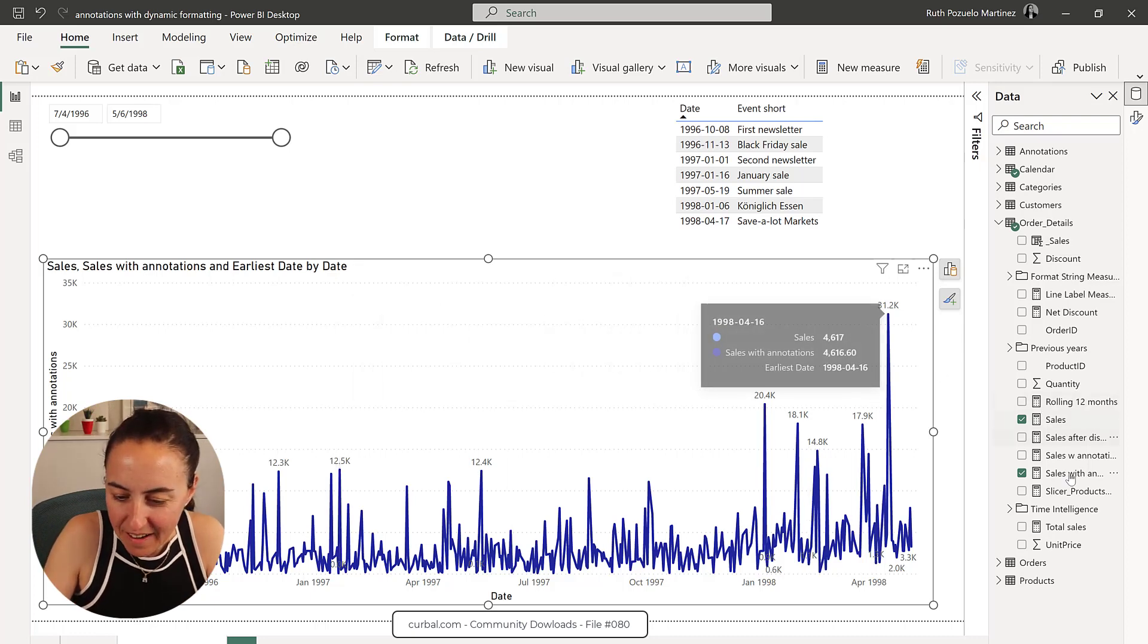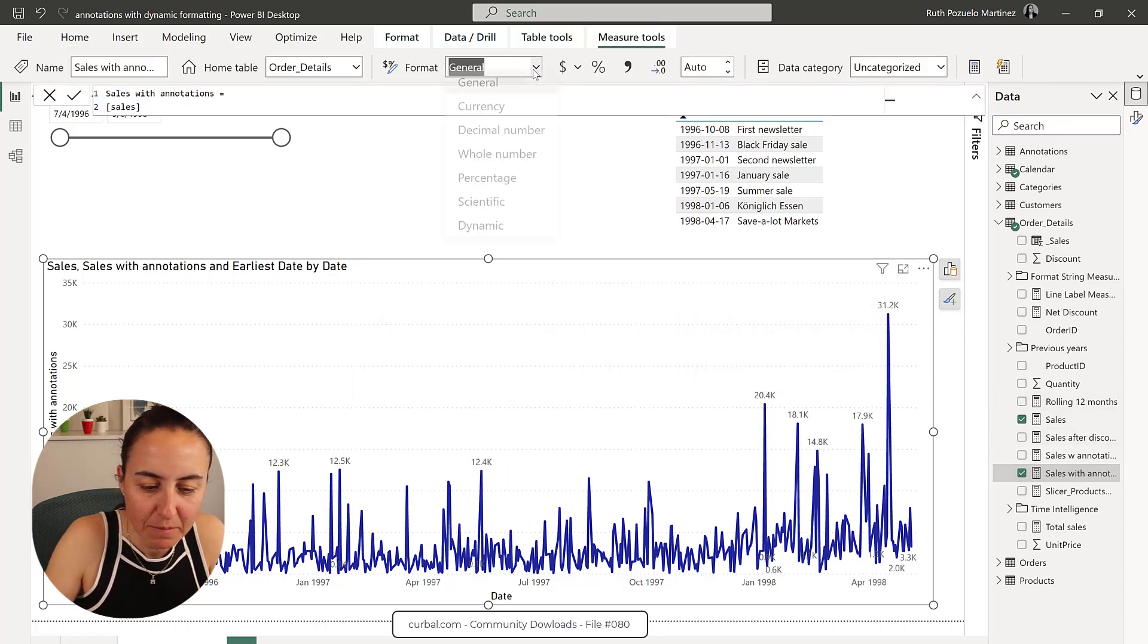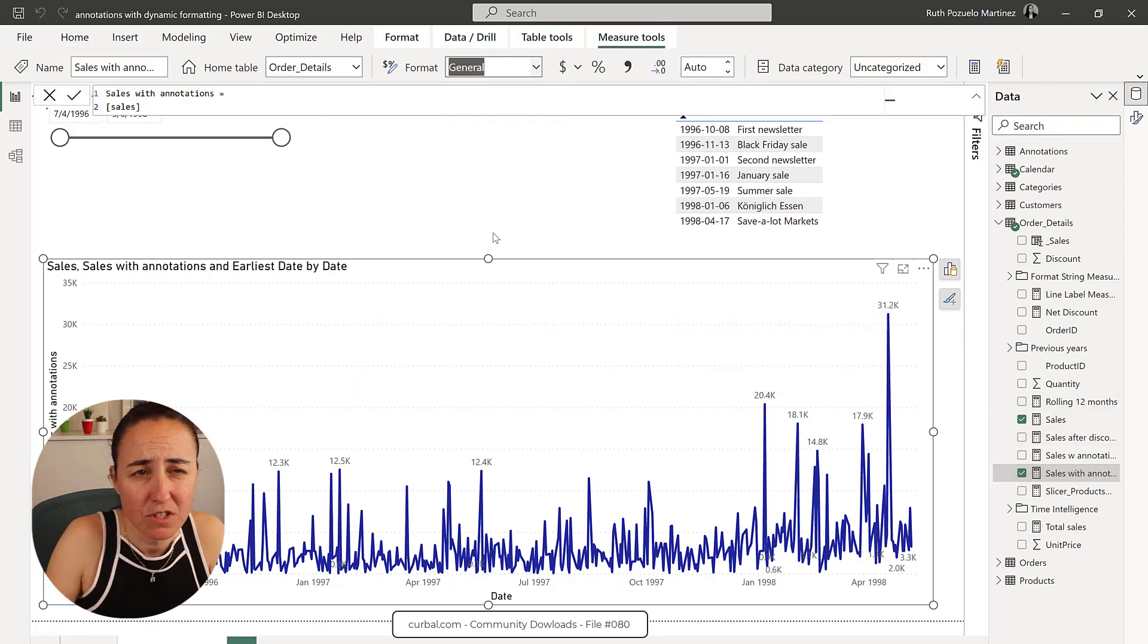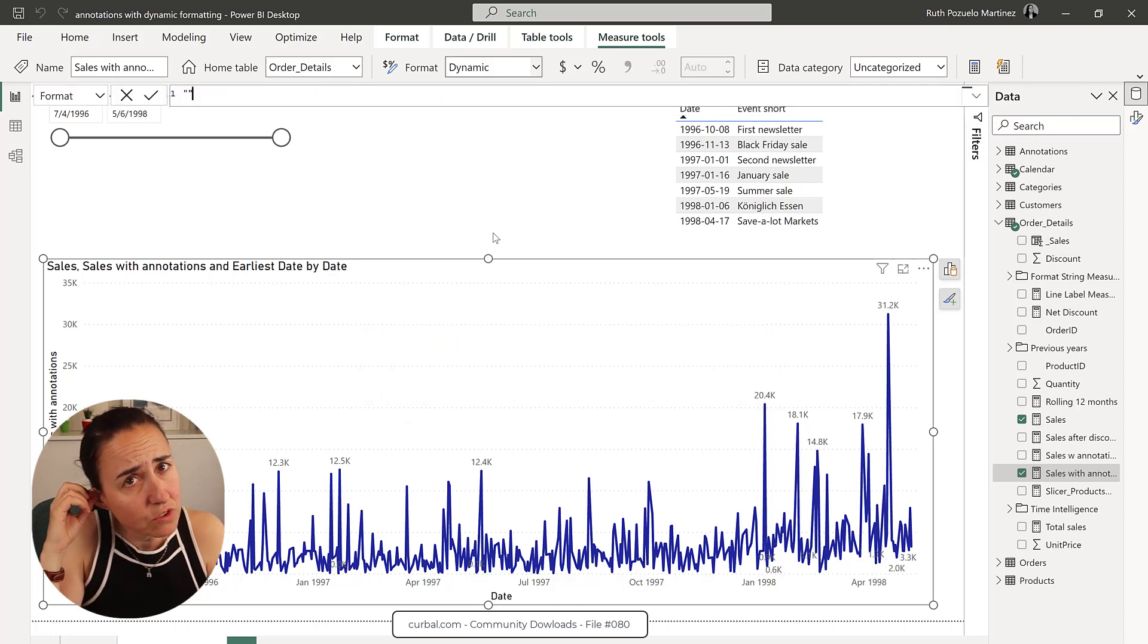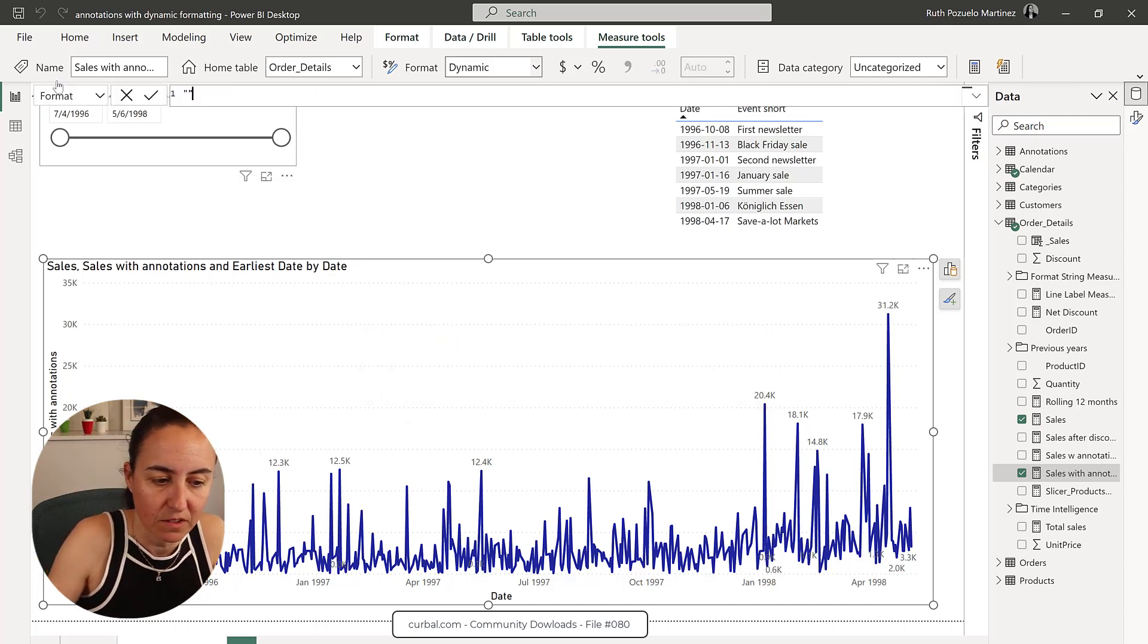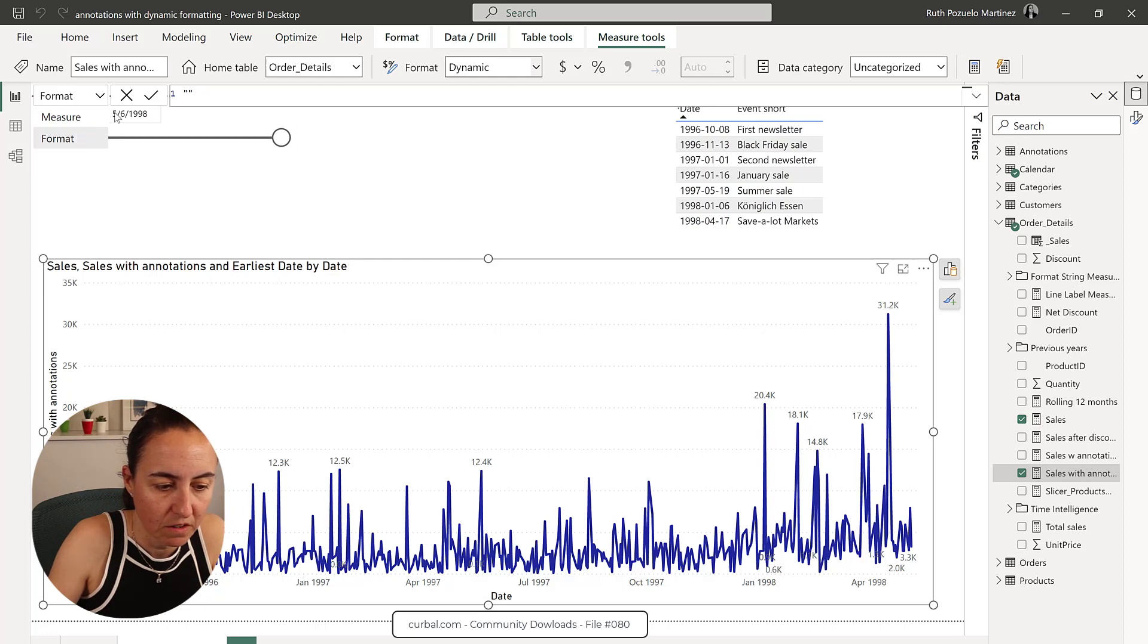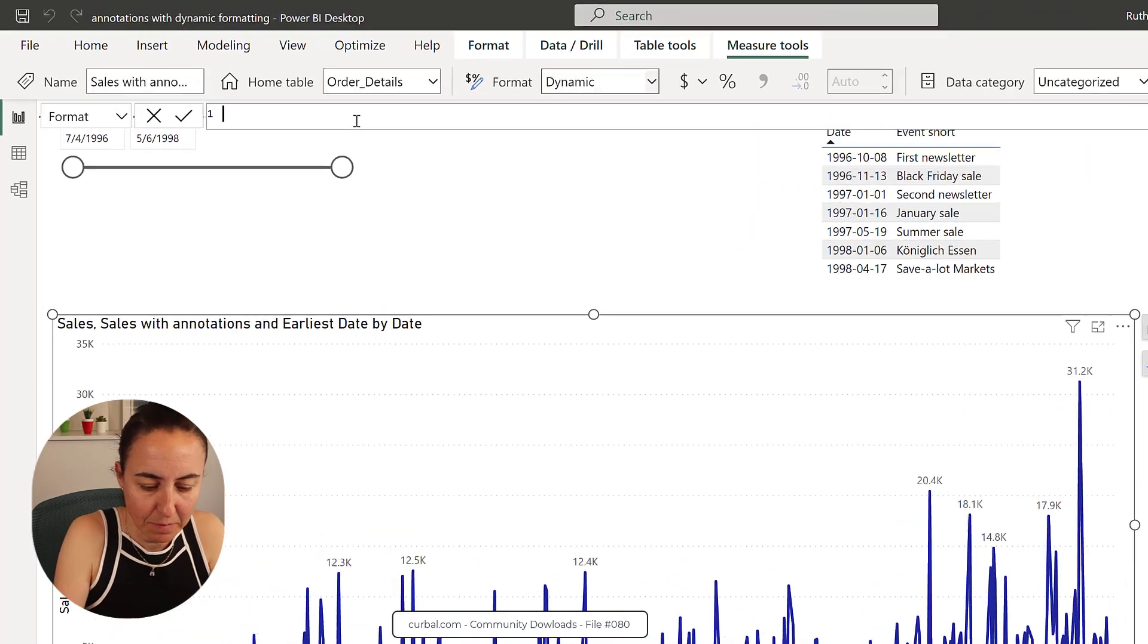And now we're going to do the dynamic formatting. Remember, this is a preview feature. So you need to turn it on in case you haven't. Otherwise, you won't see it. You go here to format when this drop down appears. And now we do the DAX magic.